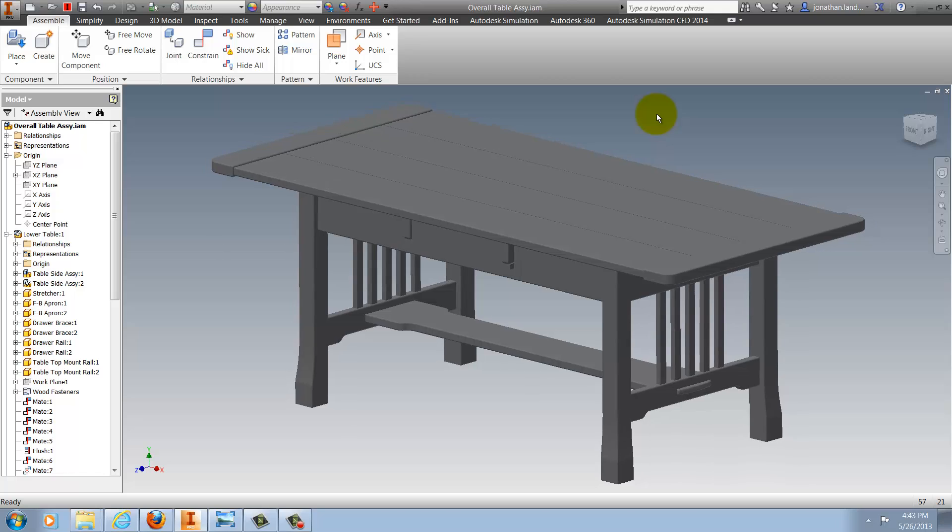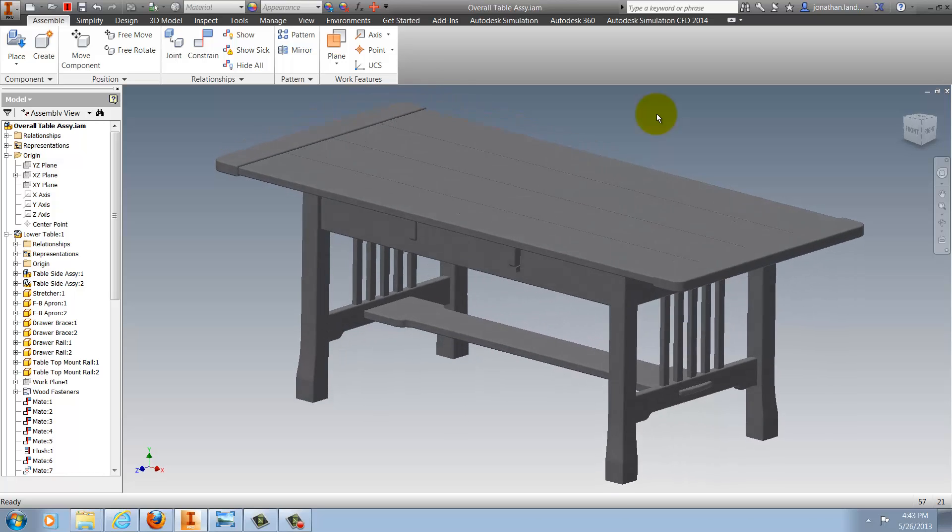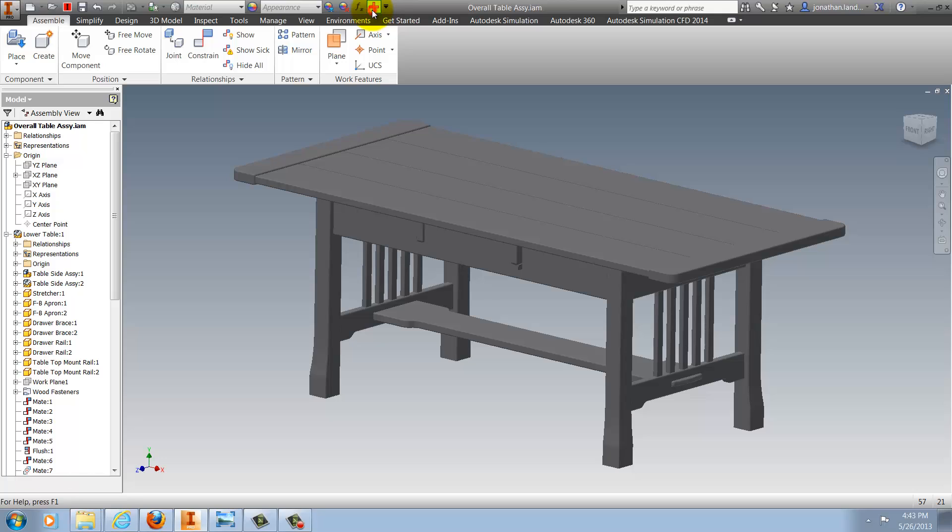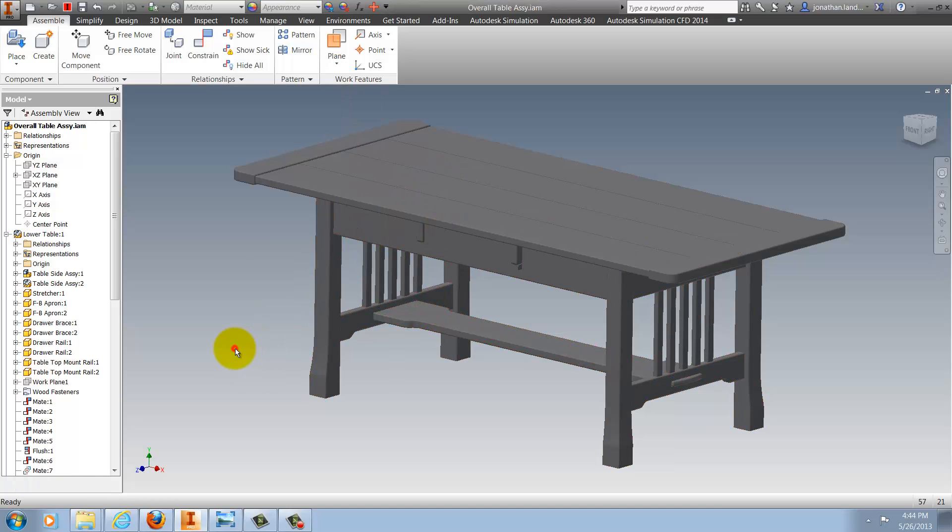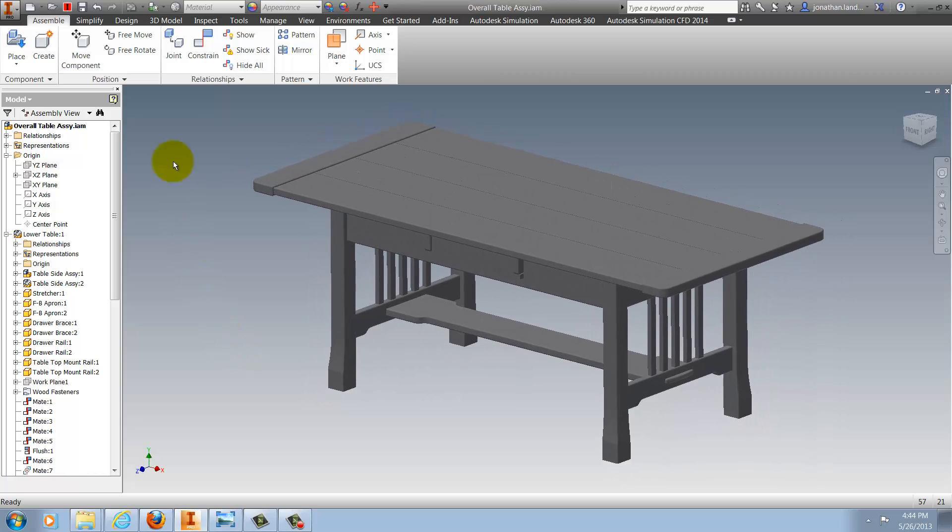But, the Show Relationships tool can do more than just that for us. Here, I've got a sick constraint, one that's inconsistent with the others, and while this one is pretty easy to find with a design doctor, what if this were more complicated, maybe not quite as easy to fish out?